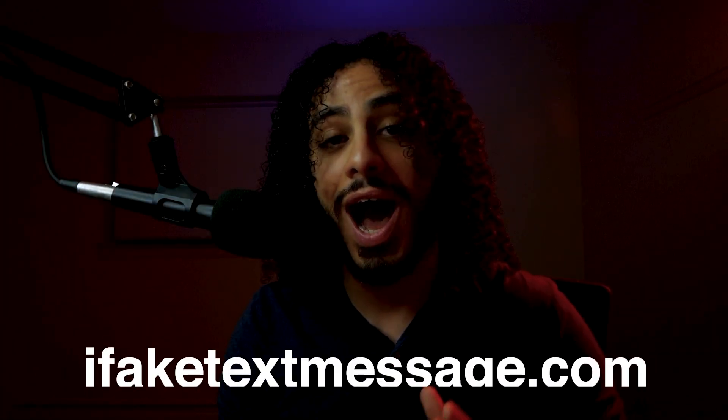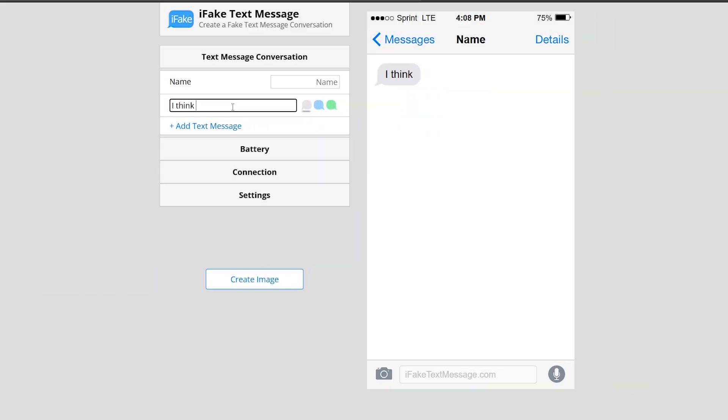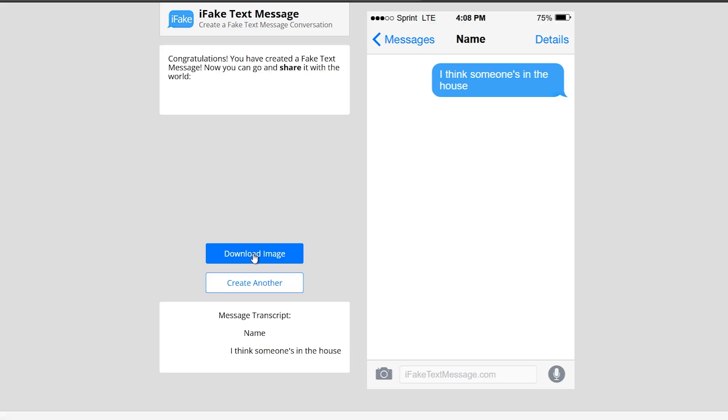Now to get the text message at the beginning, go to ifaketextmessage.com. Type in your text, select the orientation and color you want. I selected blue and on the right so it looks like an iMessage being sent. Then hit create image and download.